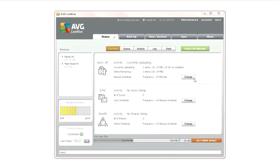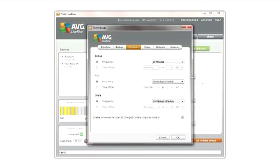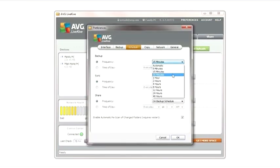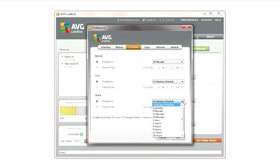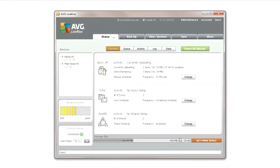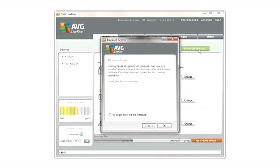You can adjust the scheduling of these activities by clicking the Change button and modifying your scheduling preferences. If necessary, you can stop all LiveKive upload activity by clicking the Pause All Uploads button.